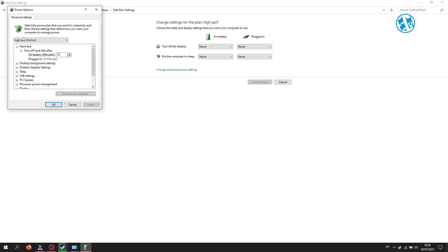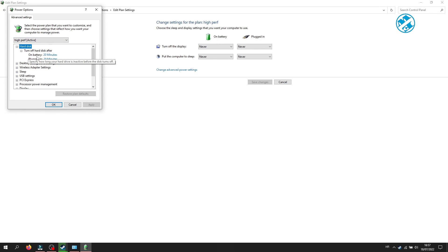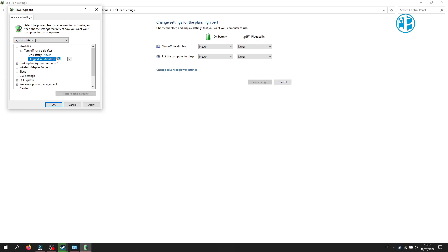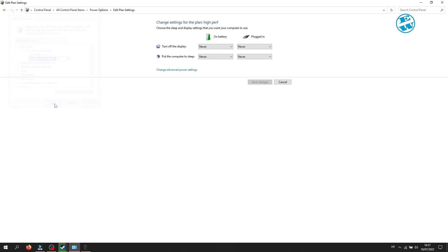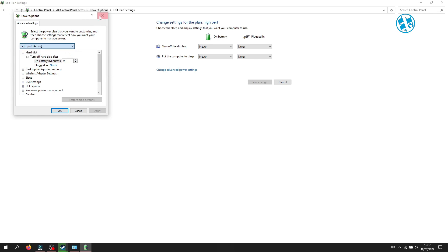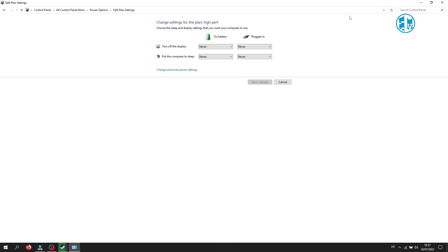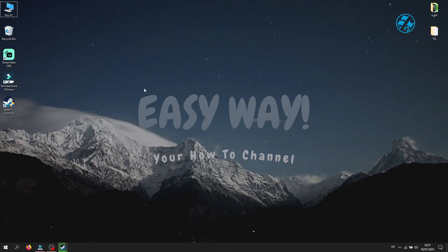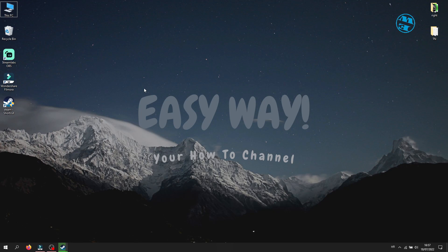This window will open. Click on this plus icon to expand hard disk option. Under turn off hard disk after, change these both on battery and plugged in to zero. Click on Apply and OK. Change these settings for all power plans you have. Open up Steam and try to resume your download to see if it's fixed.